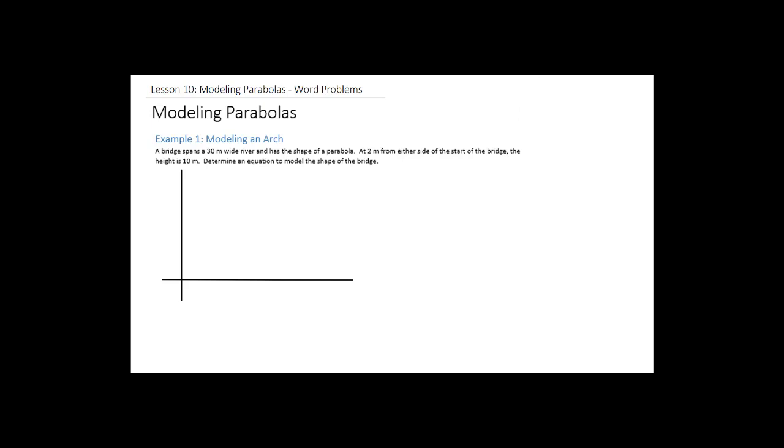There's nothing new here — we're just going to investigate how to come up with equations to solve word problems. Each word problem is different, so you'll have to think about what you were given. Ask yourself: did they give me the vertex? Did they give me the roots? So in this case, we have a bridge that spans a 30-meter wide river.